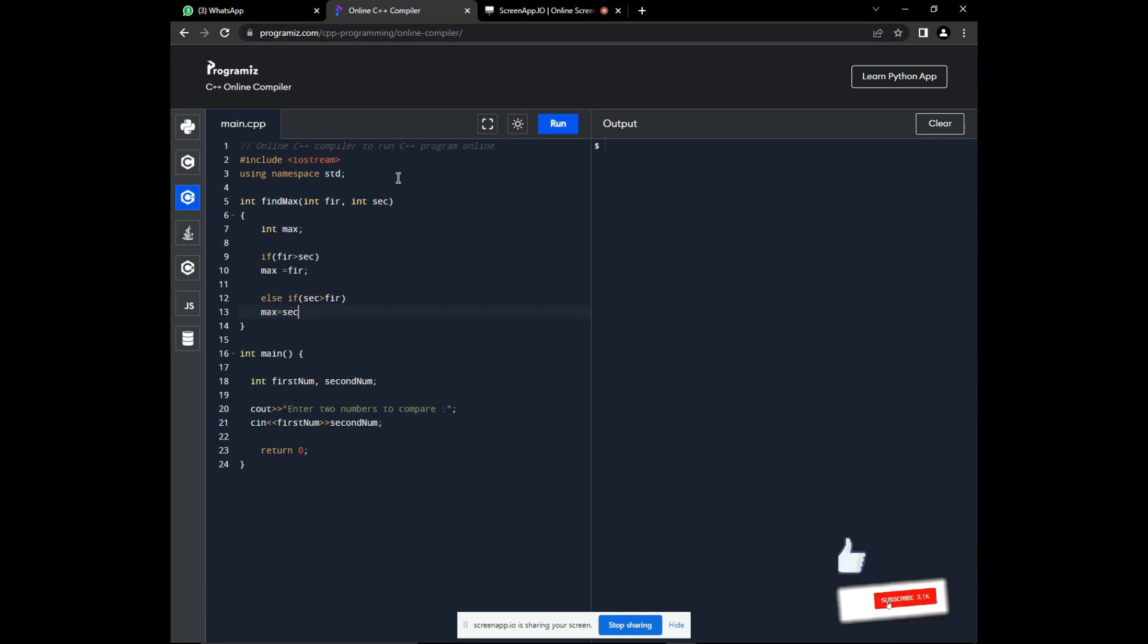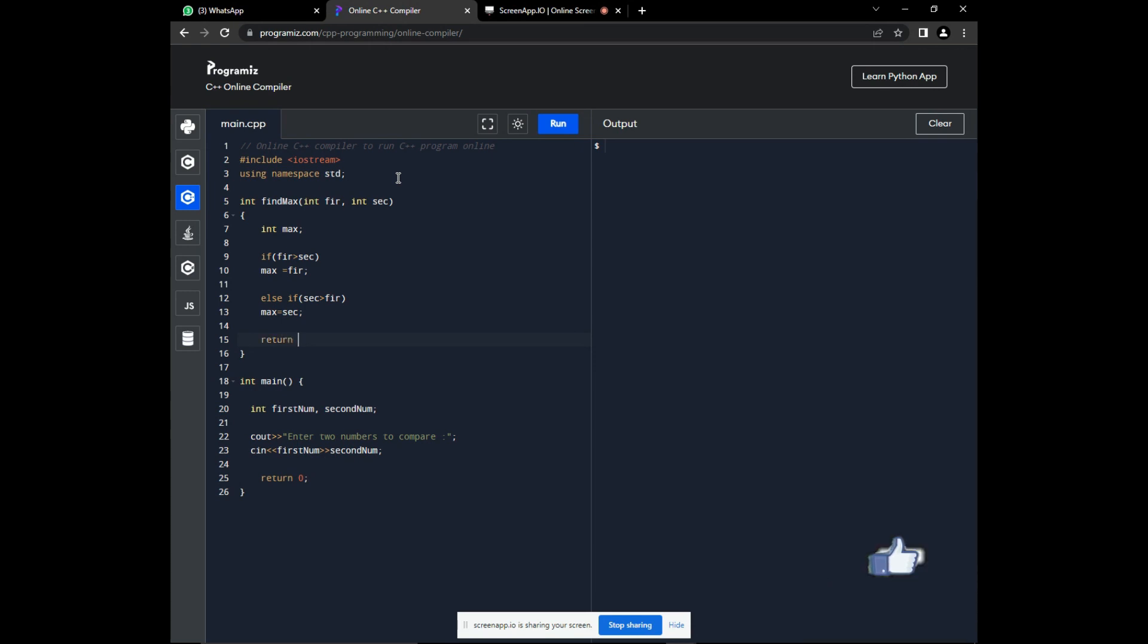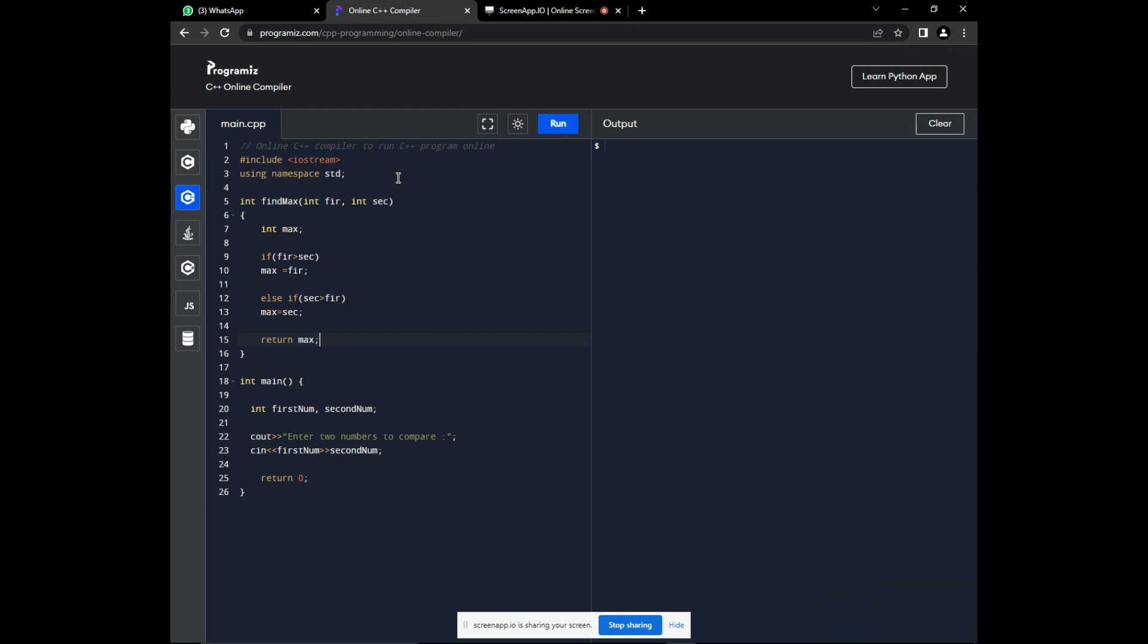And the function returns the maximum value. Remember that the return ensures that this number stored in the max is carried back to the main function when we call this function in the main function. Okay. So, we have built our find maximum function.